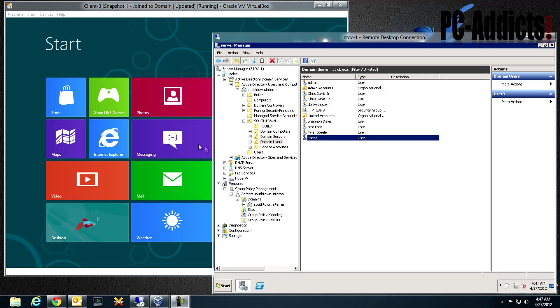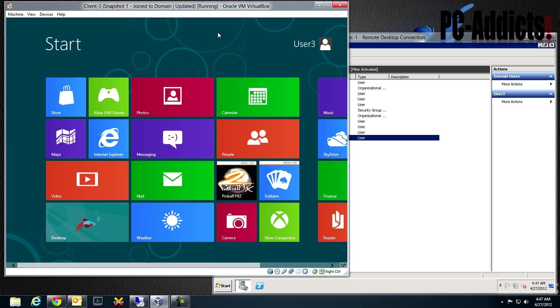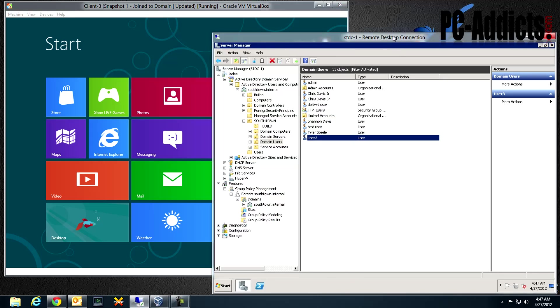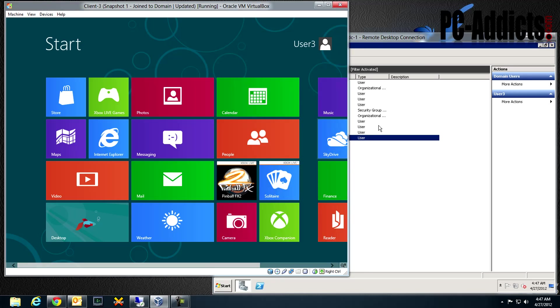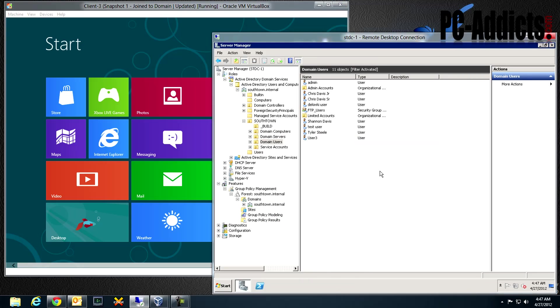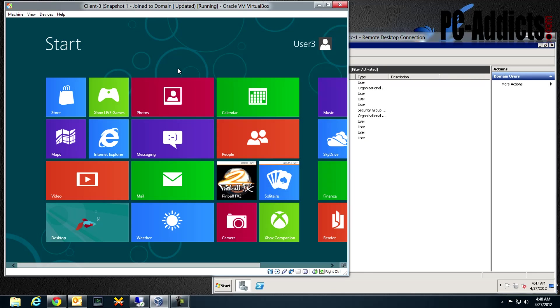What we have here set up is a Windows 8 client machine and our domain controller. I've already created a user for demonstration purposes who will be logging into this client computer, and this computer is already joined to the domain. So we're going from scratch here.